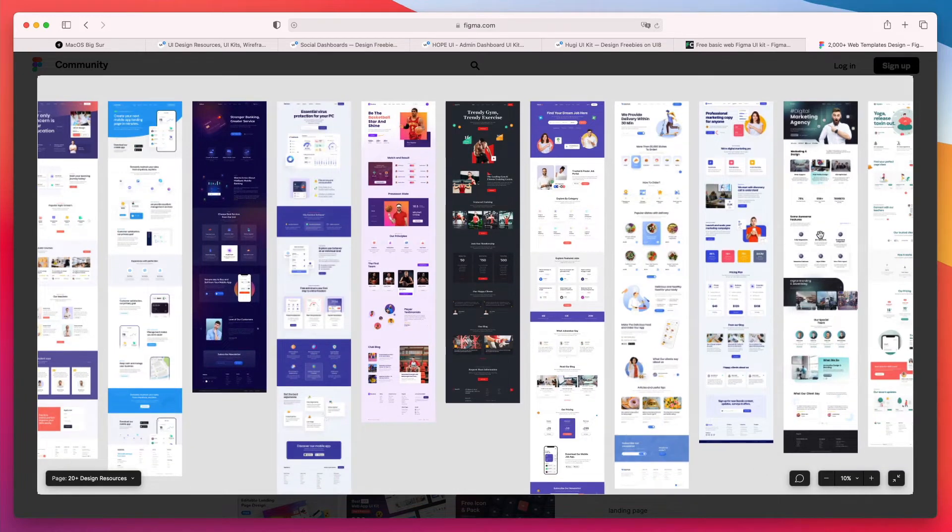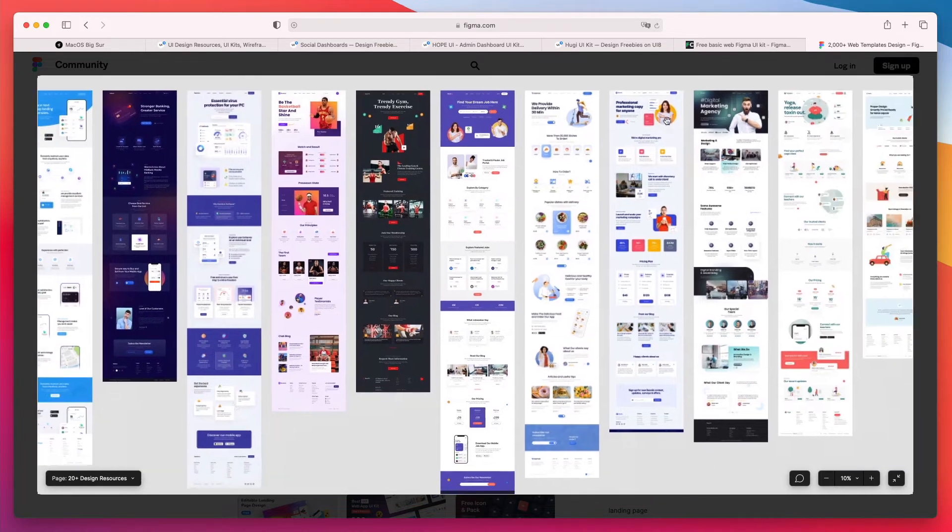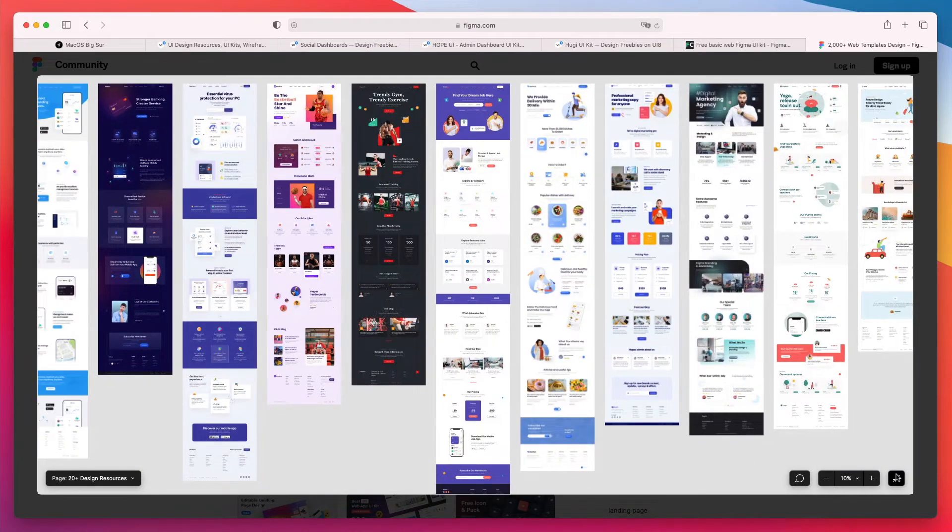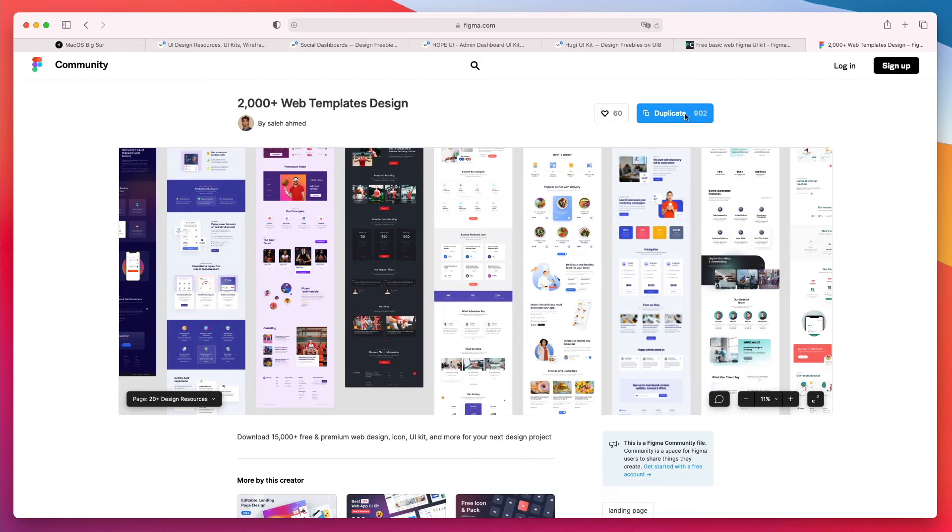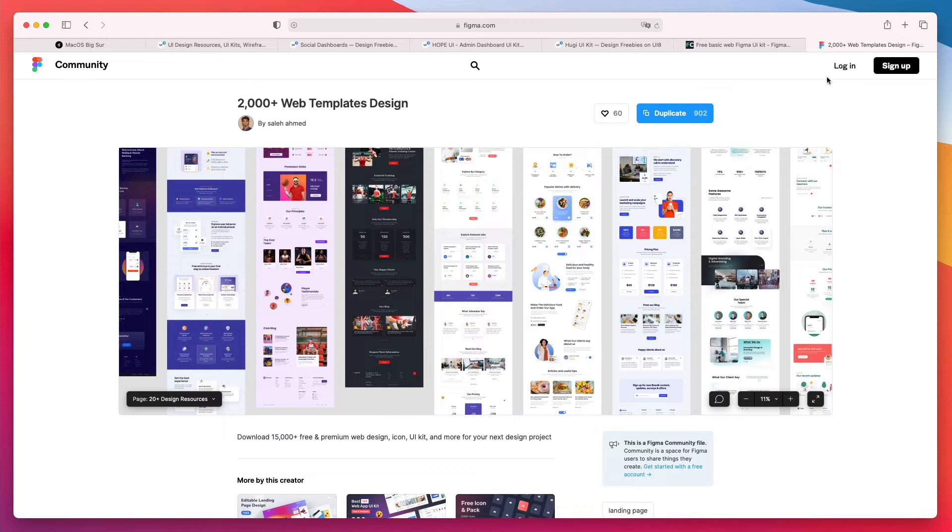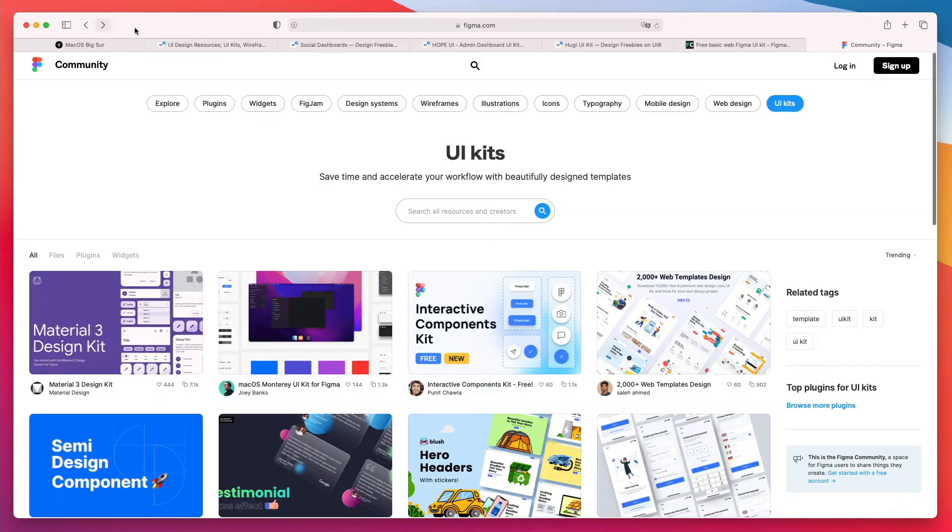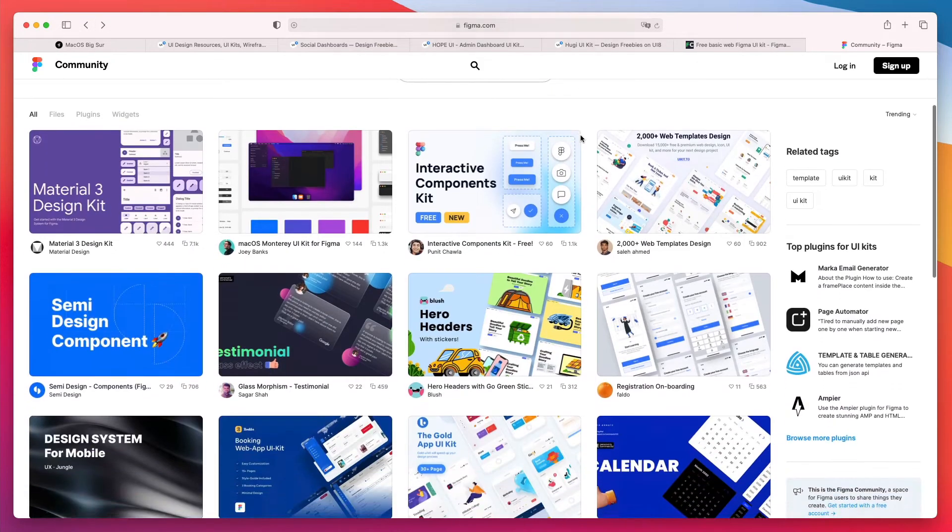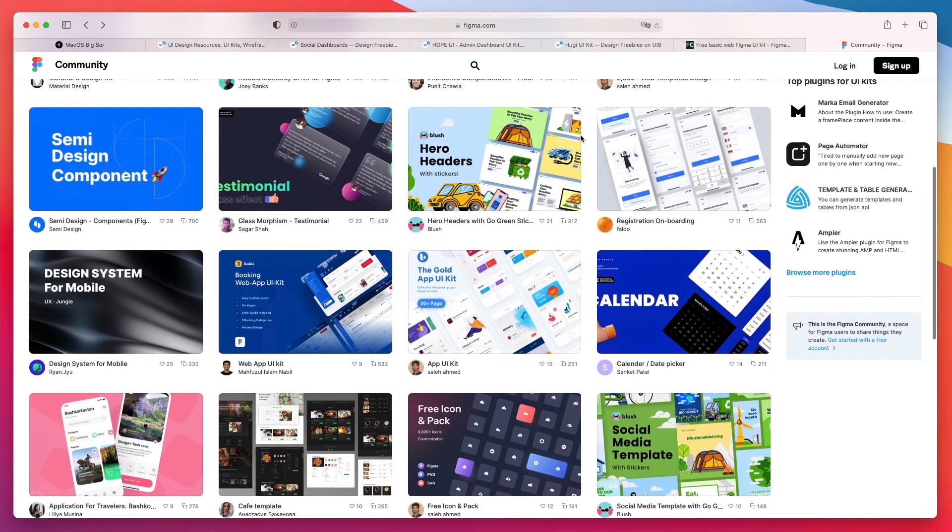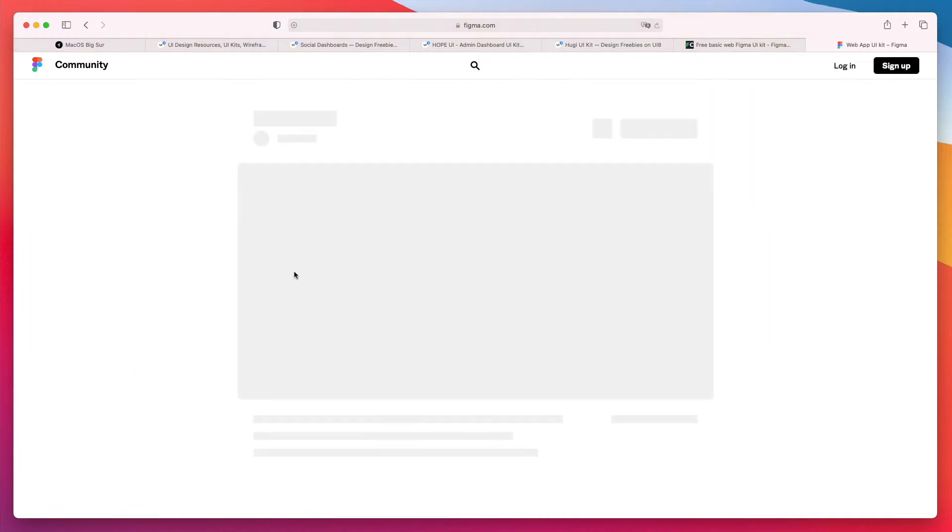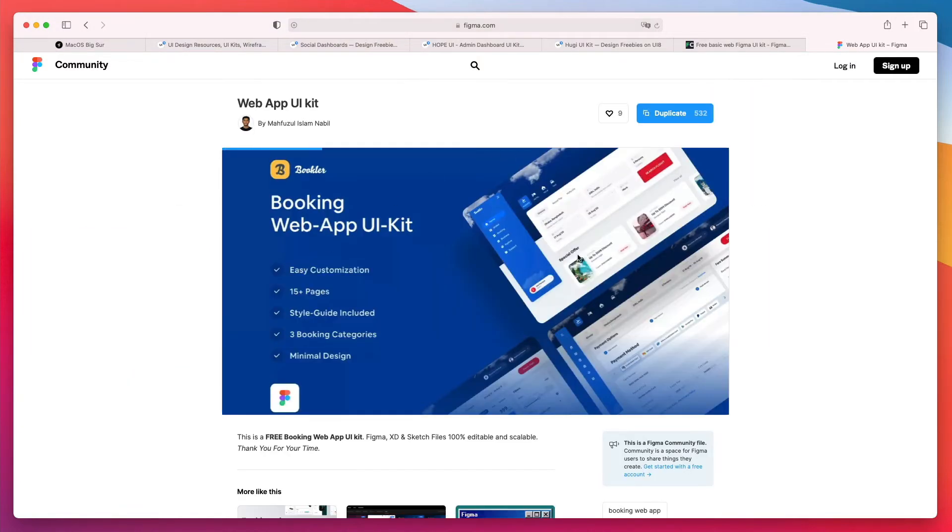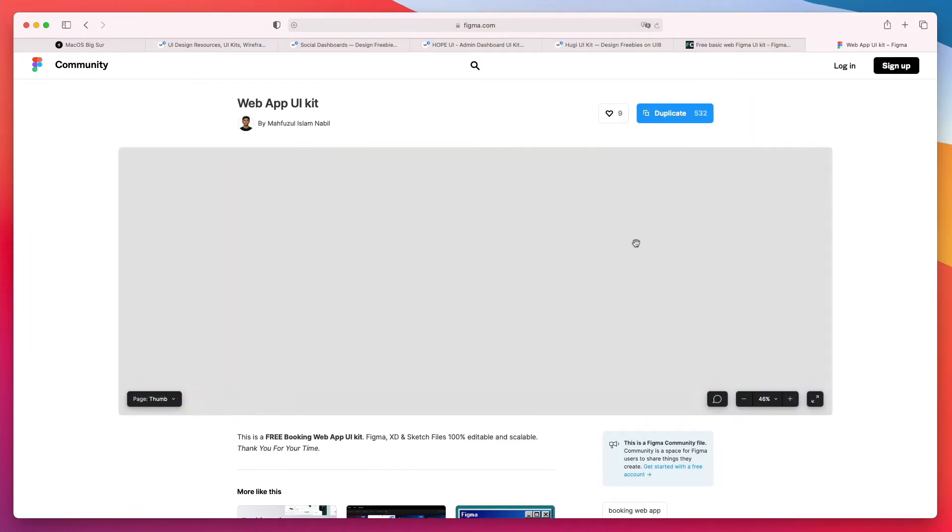So in this case we see all of the design resources. This looks pretty cool and the cool thing about it is that you can simply click on duplicate once you're logged in. If you click on duplicate you can literally duplicate this Figma file in no time and there's so many really cool UI kits which you can leverage.